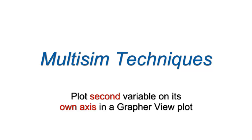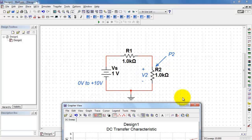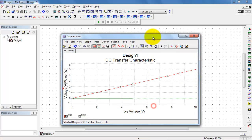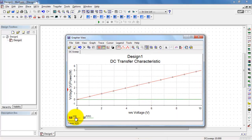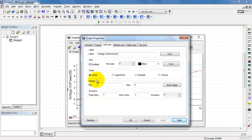Any time you have two variables on a graph or plot with two different dimensions, you'll find it's convenient to use a second axis. In this example circuit, I'm looking at the voltage and power associated with a resistor over the source voltage ranging from 0 to 10 volts. The trouble is that since both are plotted on the same axis but have two different dimensions, we're not seeing anything going on with power.